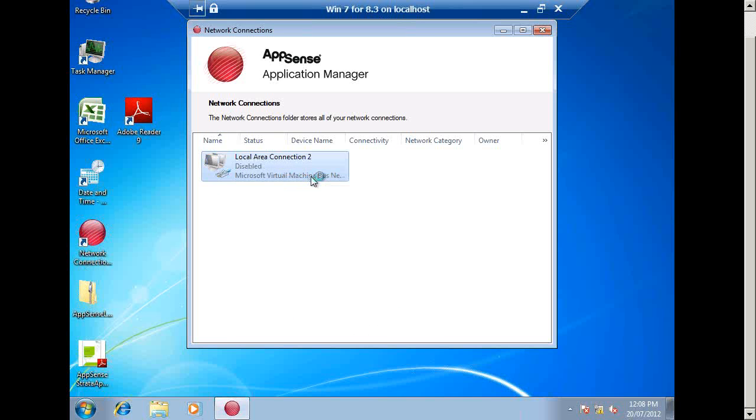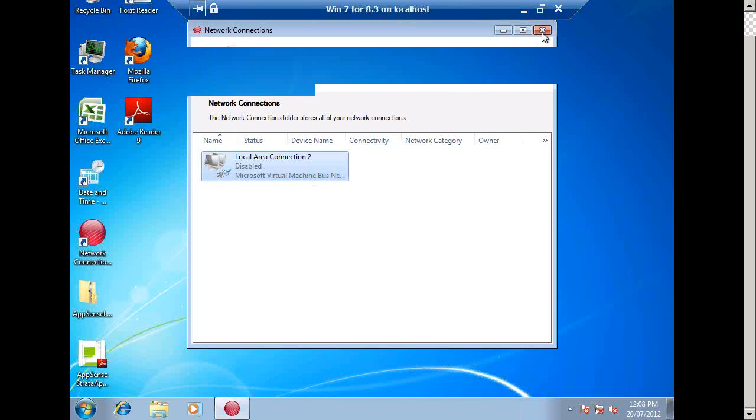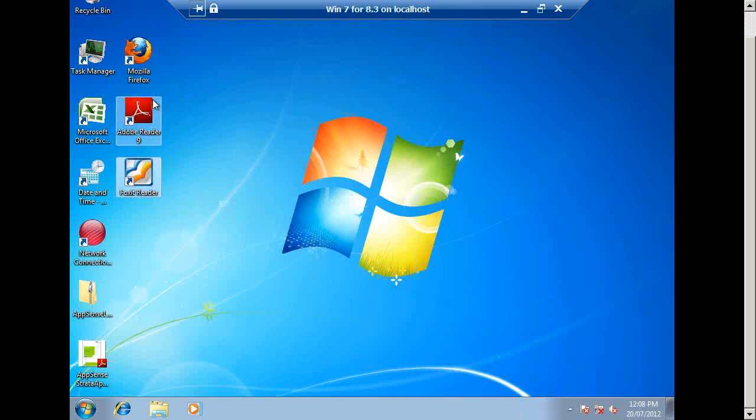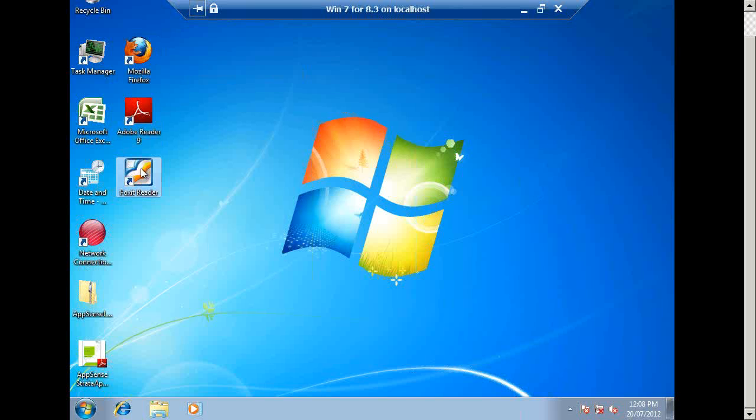Now, when we do that, our Environment Manager product is going to kick in and it's going to talk to Strata Apps and say, hey, time for you to turn on. This guy's off the corporate network. So let's give him back the applications that he's installed himself. You can see here a couple of extra icons have flipped up. I've now got the Firefox icon because this particular user may like to use Firefox as a browser. And I've also got Foxit Reader because this particular user may prefer to read PDFs with Foxit Reader.